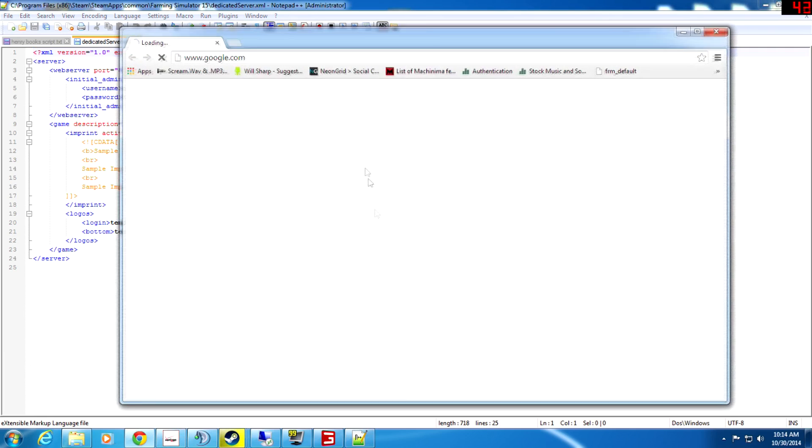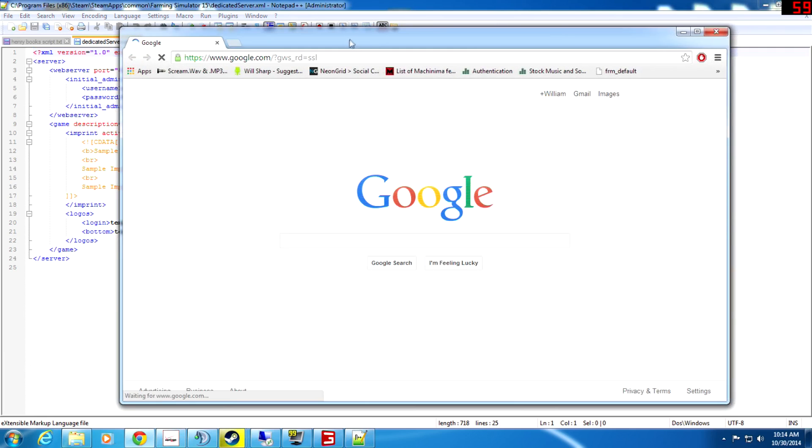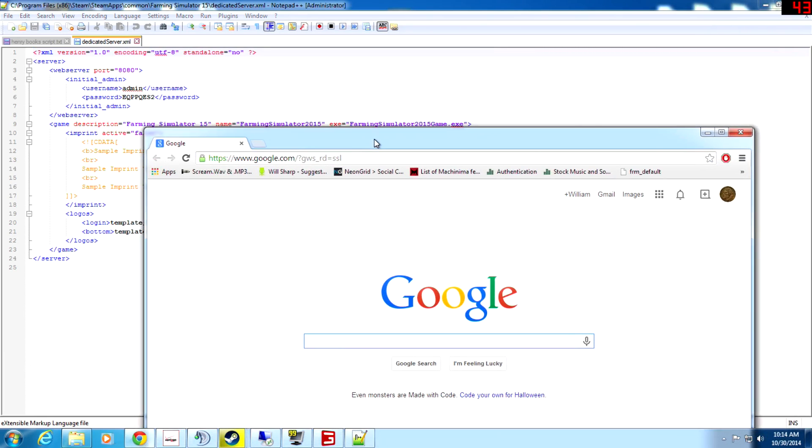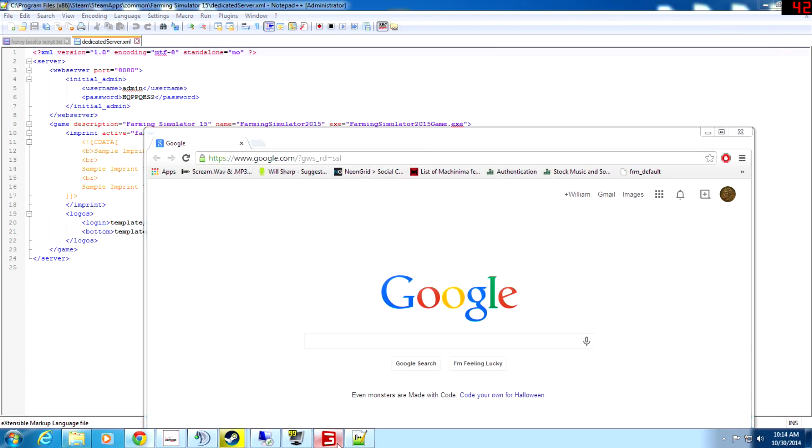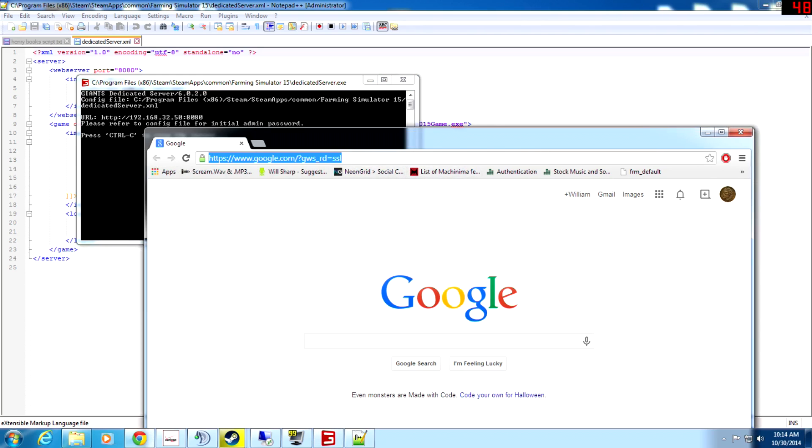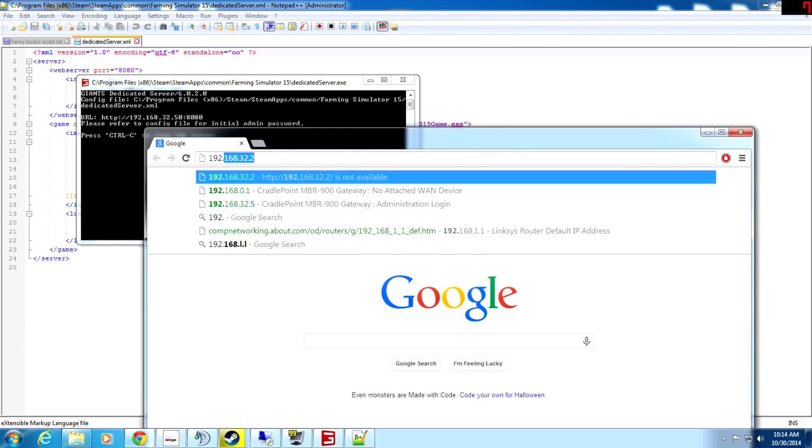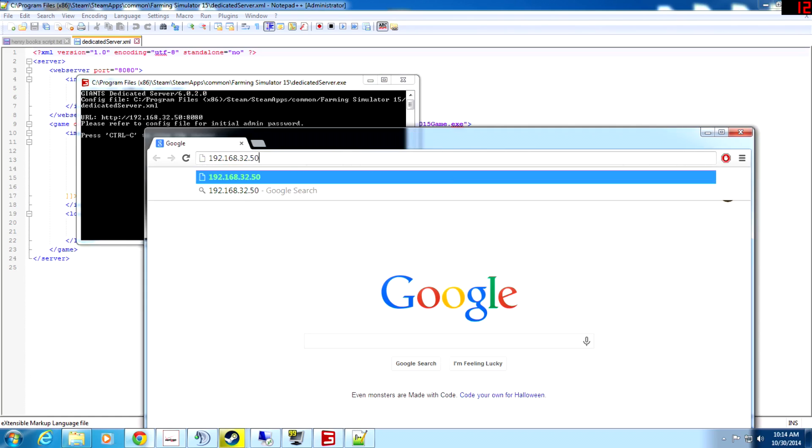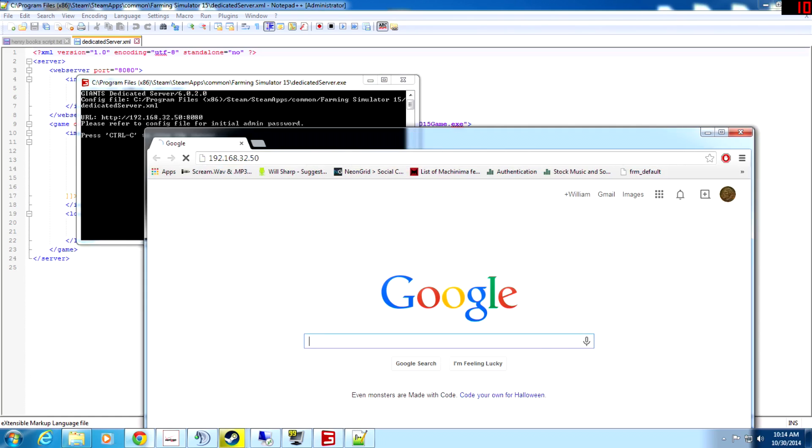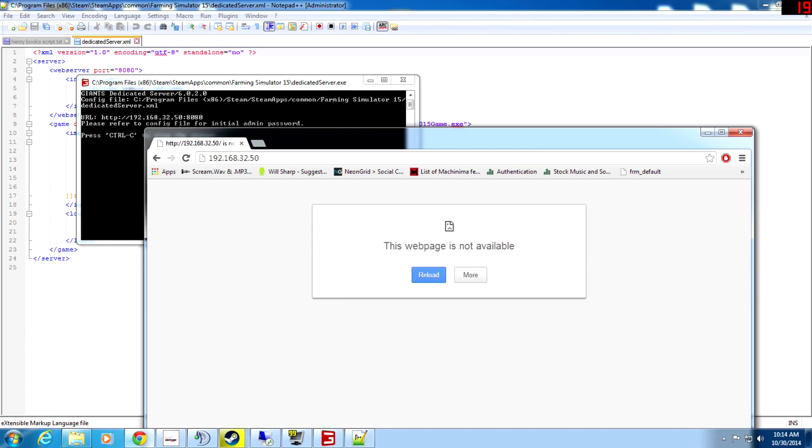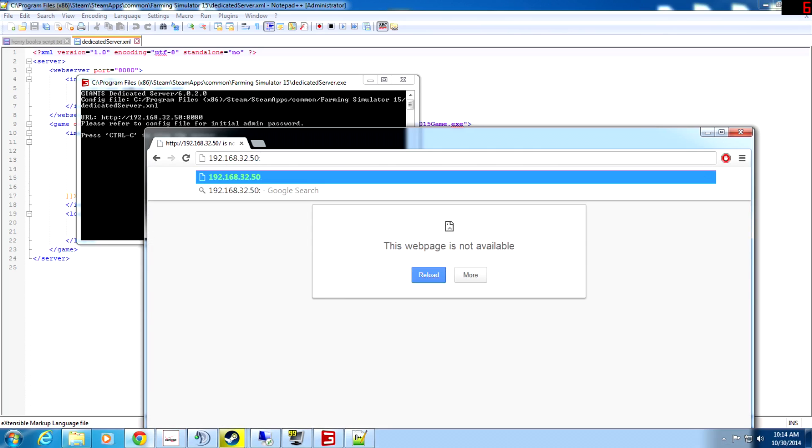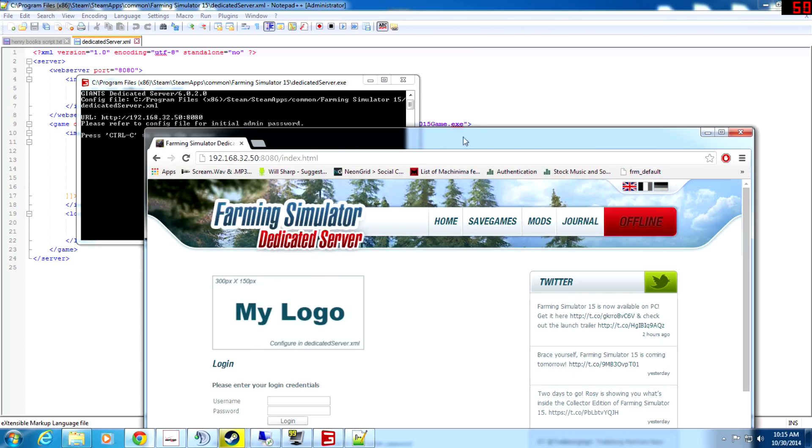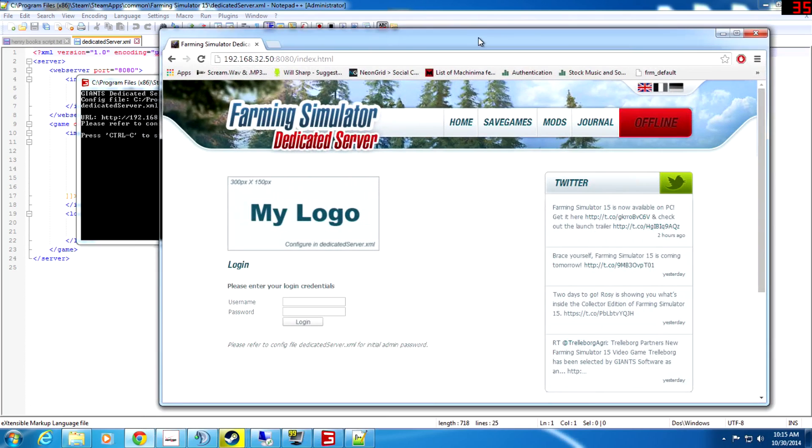Then we're going to go to our Google Chrome here and we're actually going to type in our IP address. So that's 192.168.32.50 and the port 8080. So you go to 192.168.32.50 colon 8080.